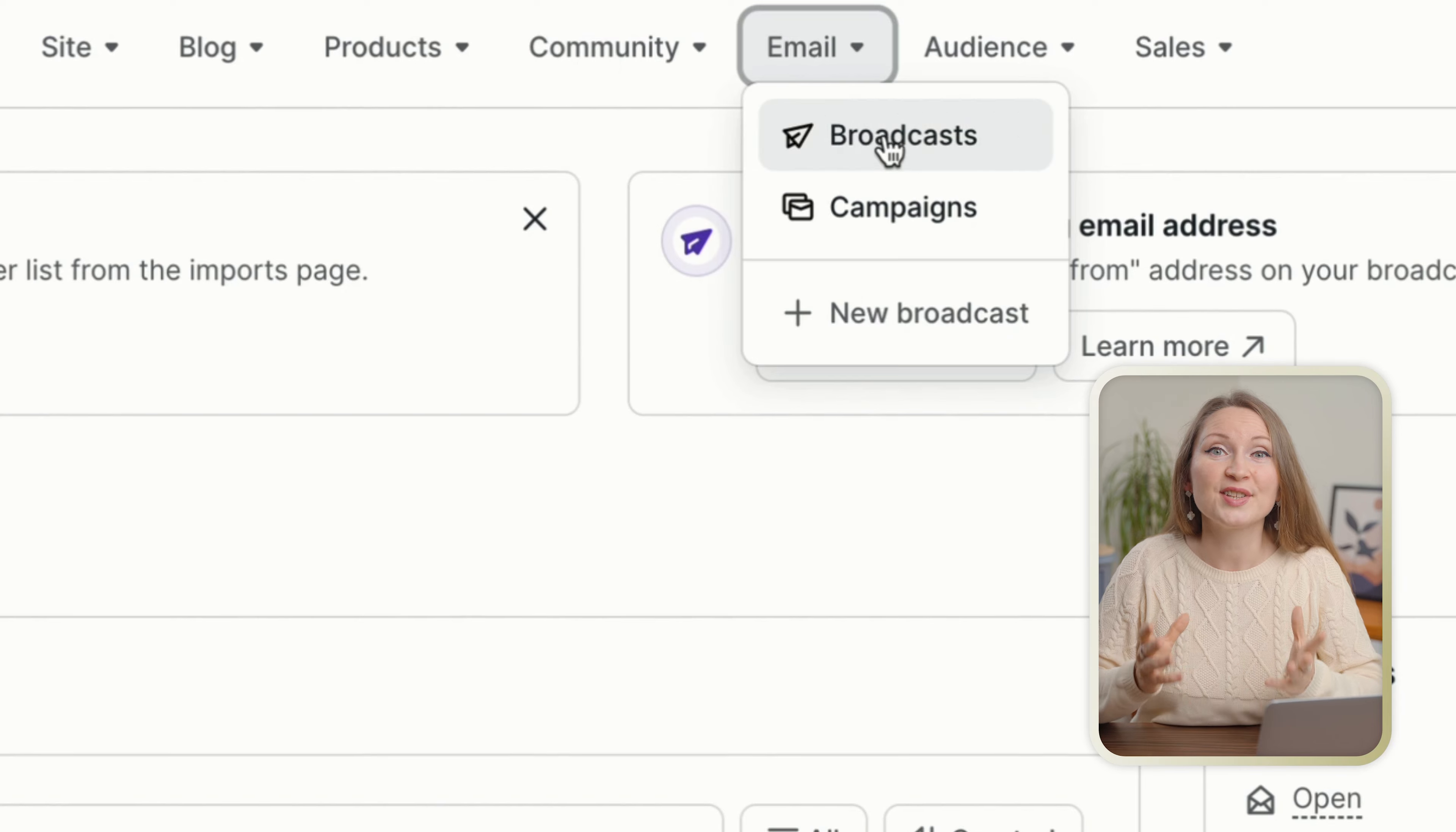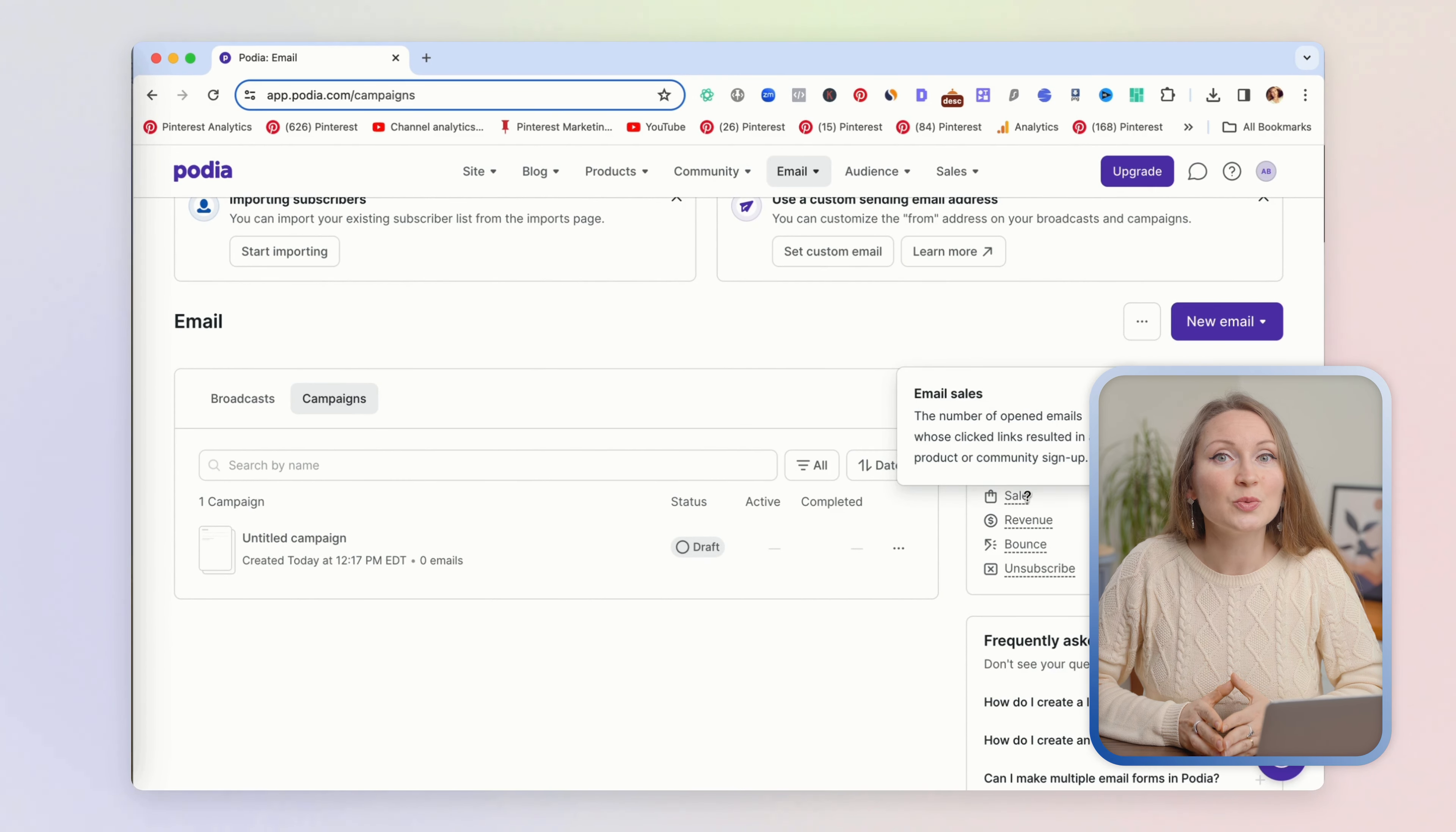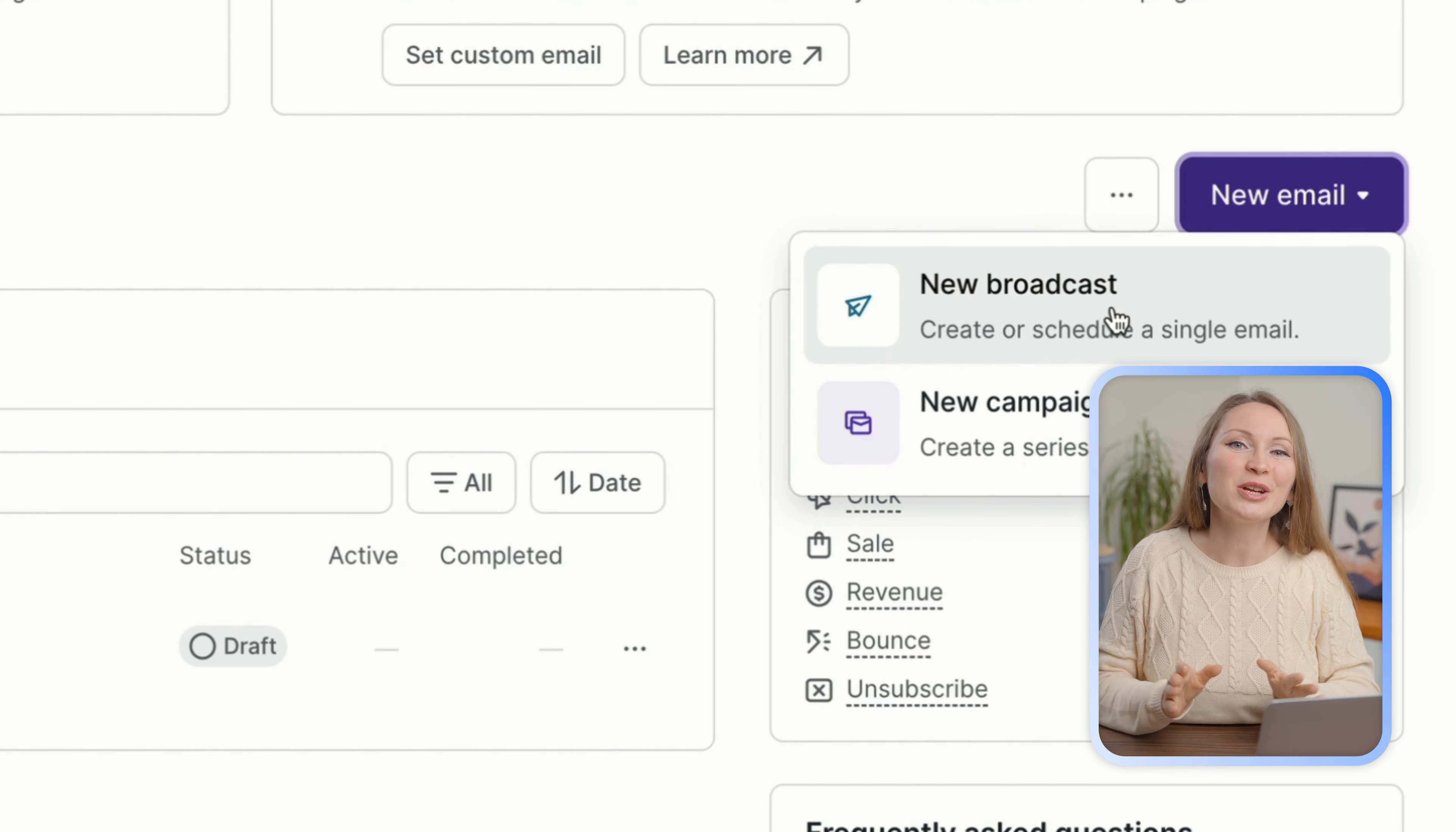This means that you don't need to pay a monthly fee for a separate email provider. And I'll tell you honestly, this saves you from a lot of headaches.